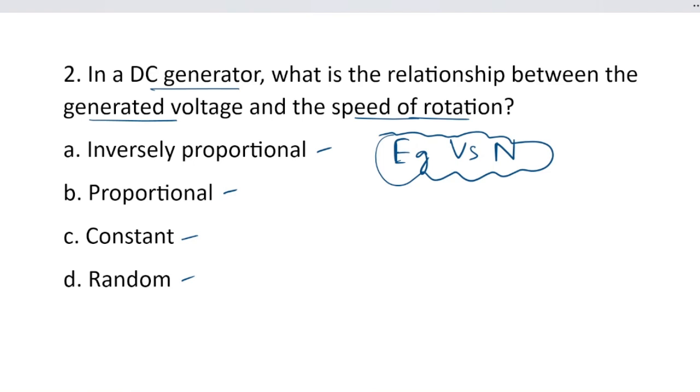Question number 2. Option B, proportional, is the answer.